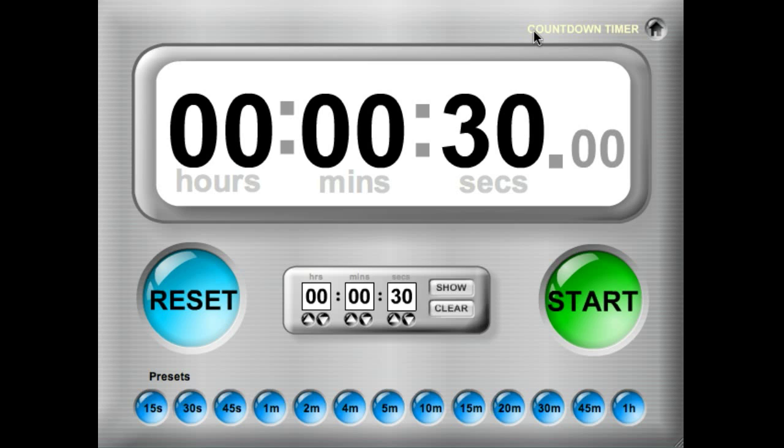The easiest way to use the countdown timer is to use the preset buttons along the bottom. The preset buttons are from 15 seconds all the way up to one hour.